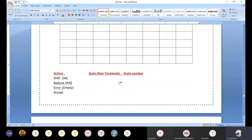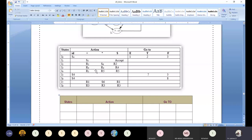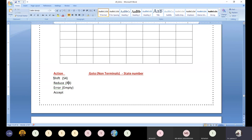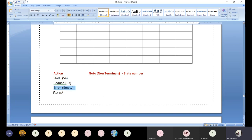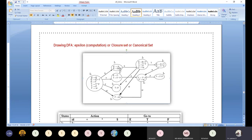For the action table: shift, reduce, error, and accept. People conventionally write S for shift and R for reduce rather than writing the full words, though writing 'shift 5' or 'reduce 4' is also acceptable. We need to understand when to fill a cell with shift, reduce, error, accept, or a state number for the goto table. All these entries are highly dependent on this DFA diagram.